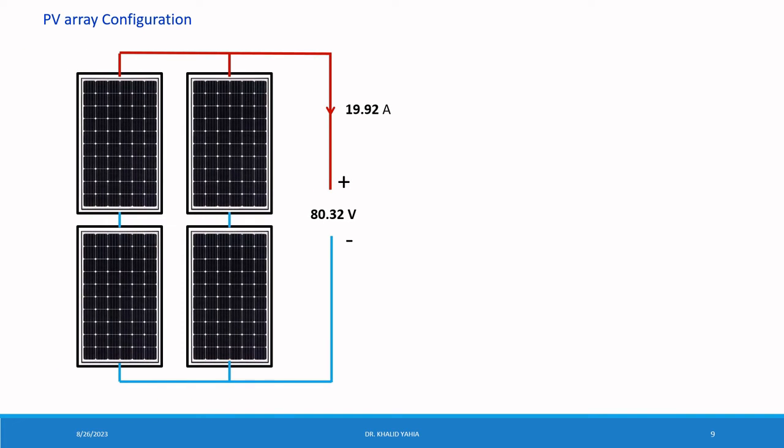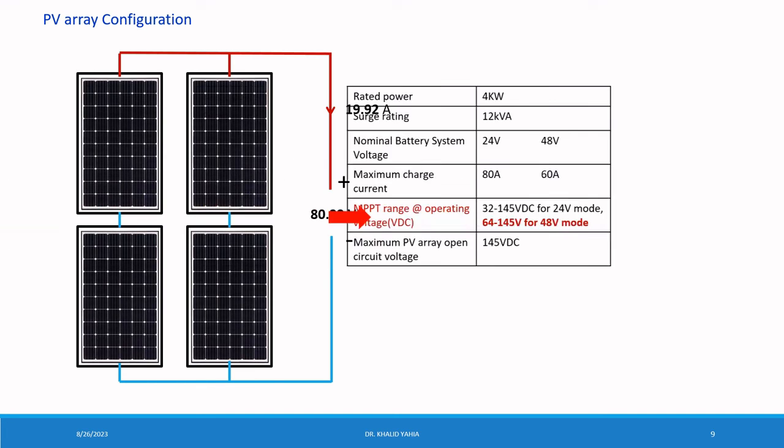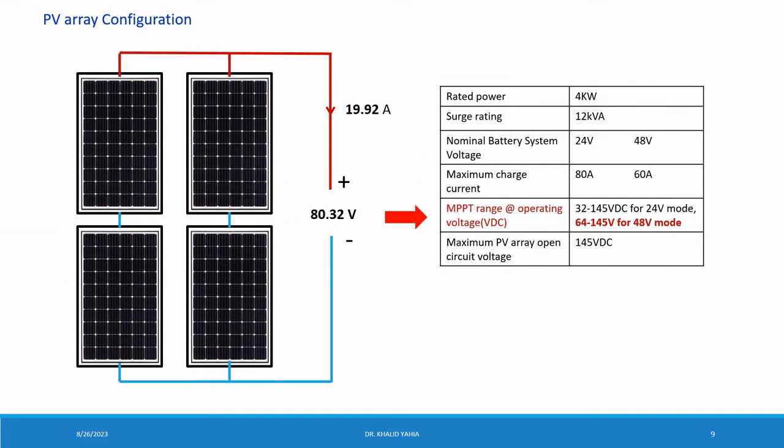And the maximum PV array power open circuit voltage equal to 145 volt. This is a PV array configuration. The nominal current equal to 19.92 ampere. And the operating voltage equal to 80.32 volt. The DC operating voltage falling within the range of 64 to 145 voltage, which is compatible with our selected inverter.